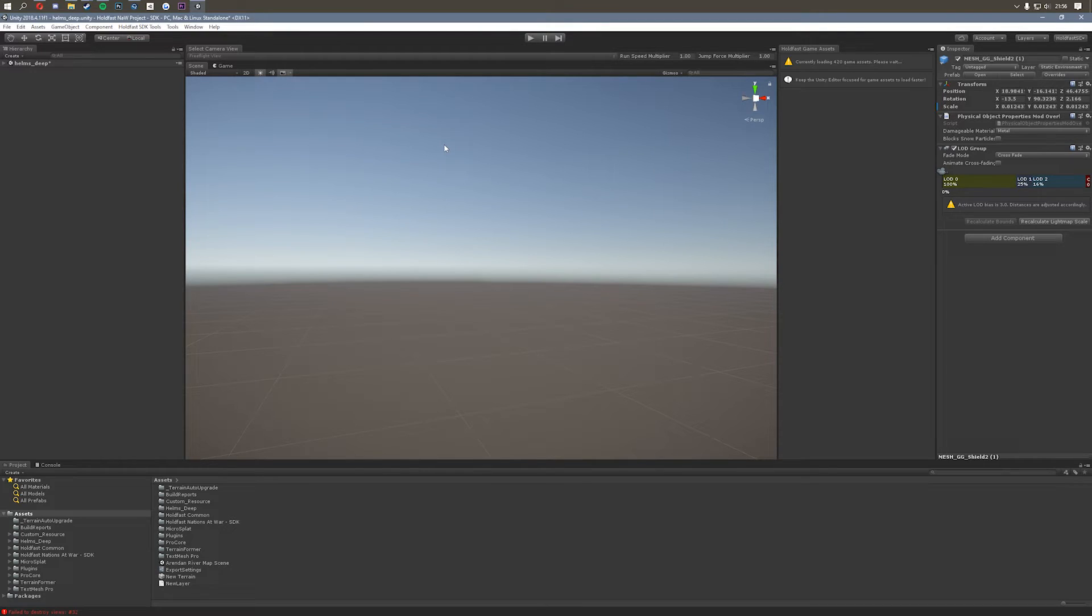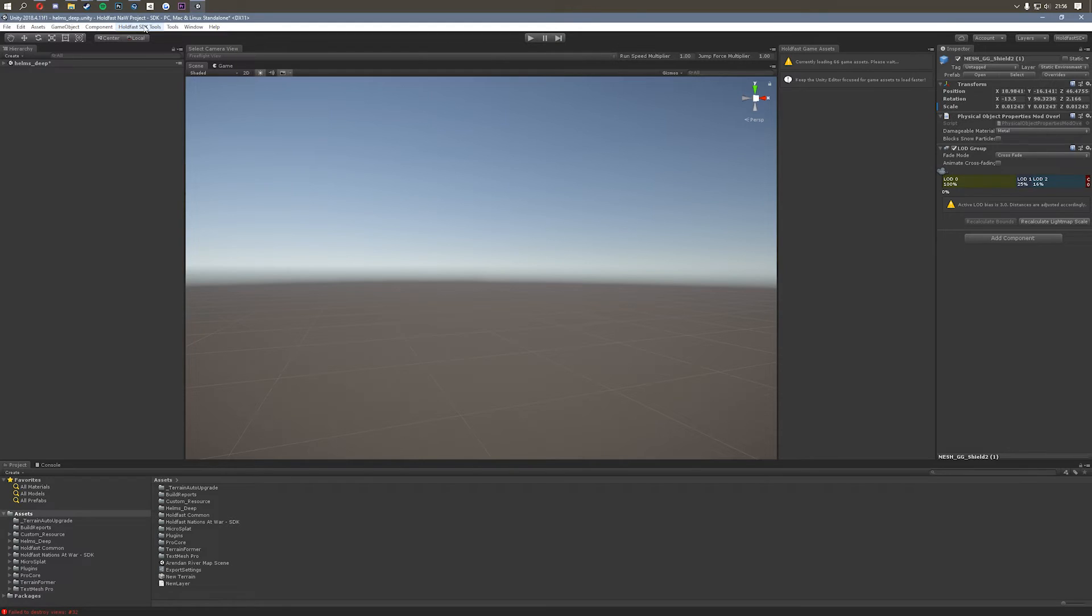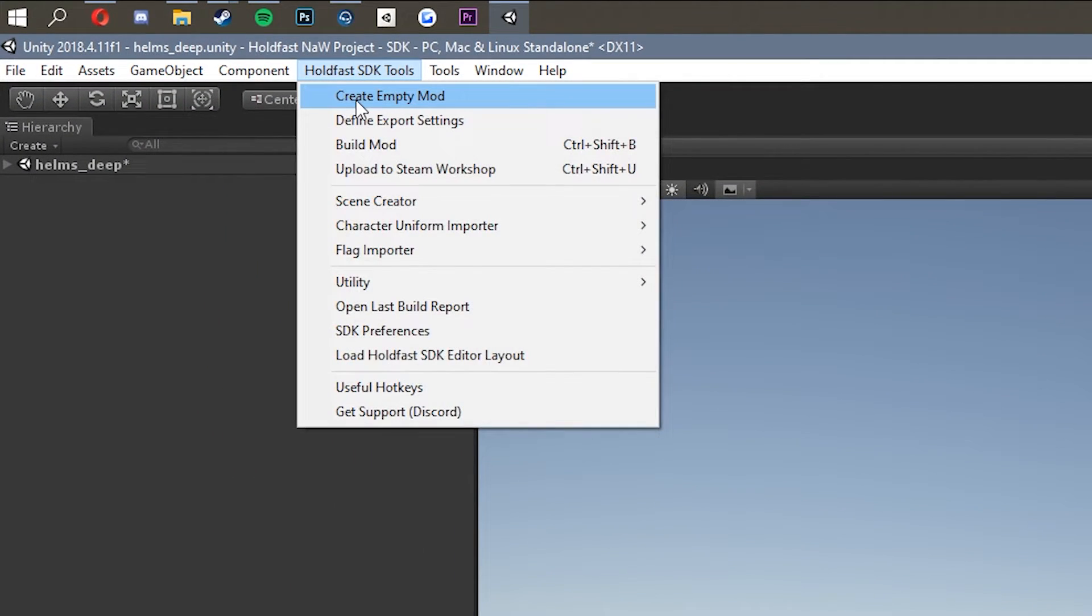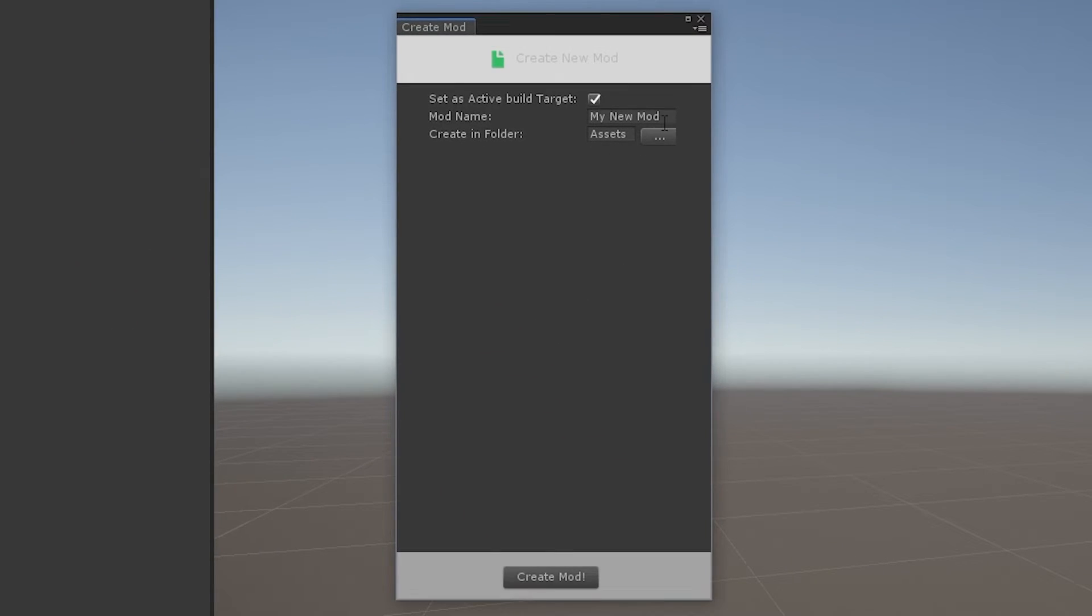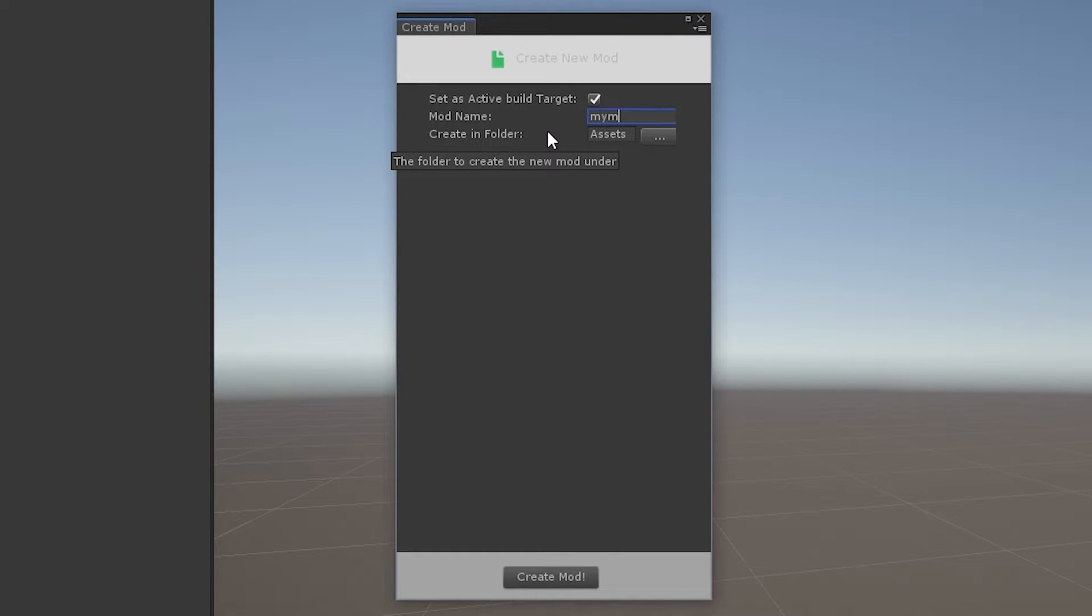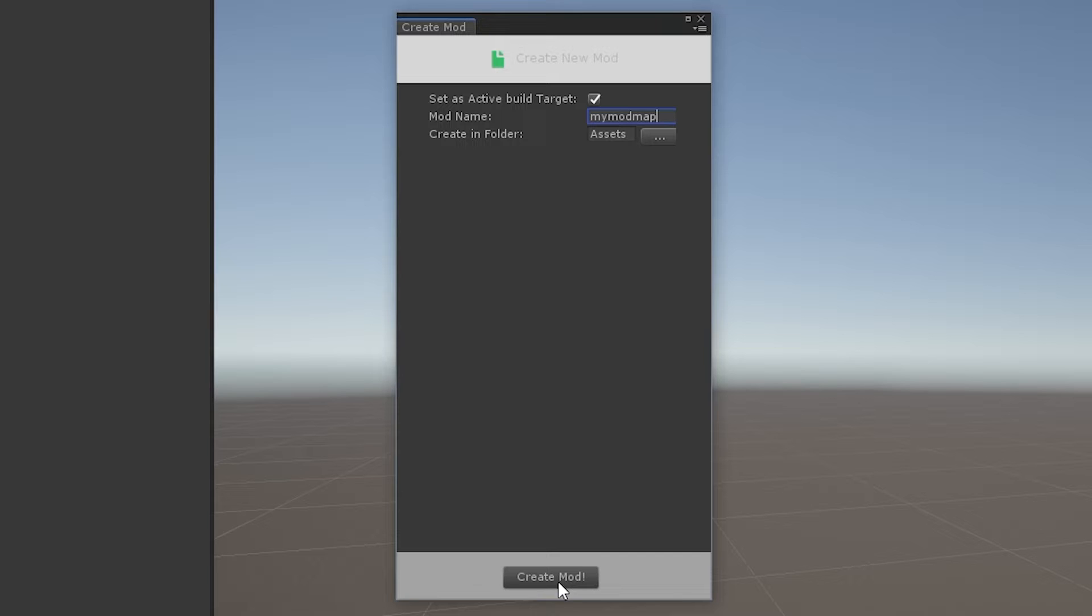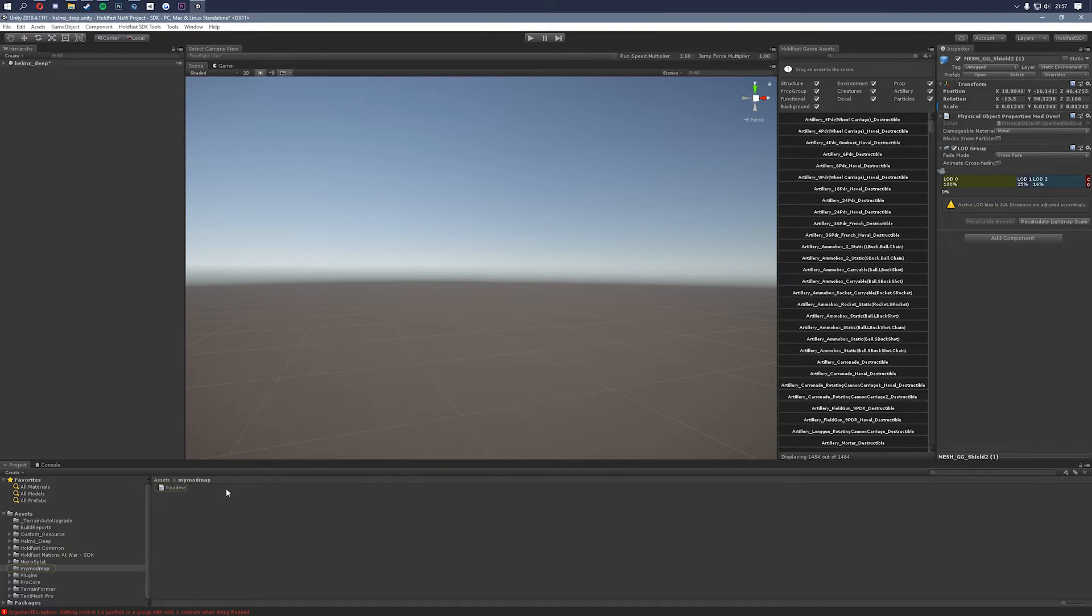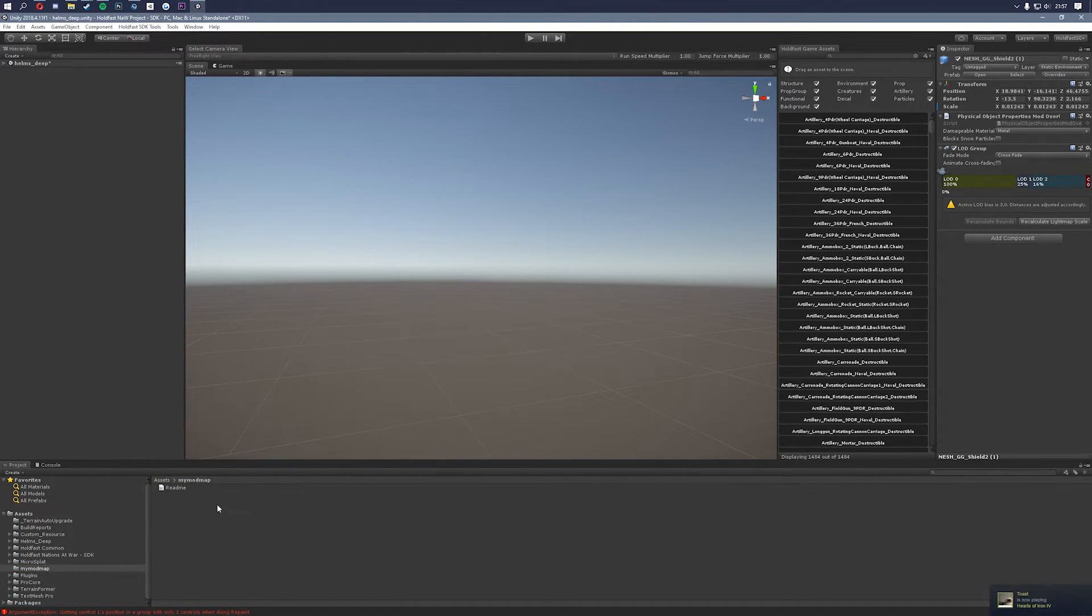So now if we want to make a map the first thing we need to do is create an empty mod. So we do that by going to the SDK tools tab again and then clicking on create empty mod and then giving it a name. We're going to call it my mod map and then we're going to click create mod. That's going to create a folder in your assets directory here. Don't worry about that for now because we'll come back to that. That's just going to store your scene files and stuff like that.